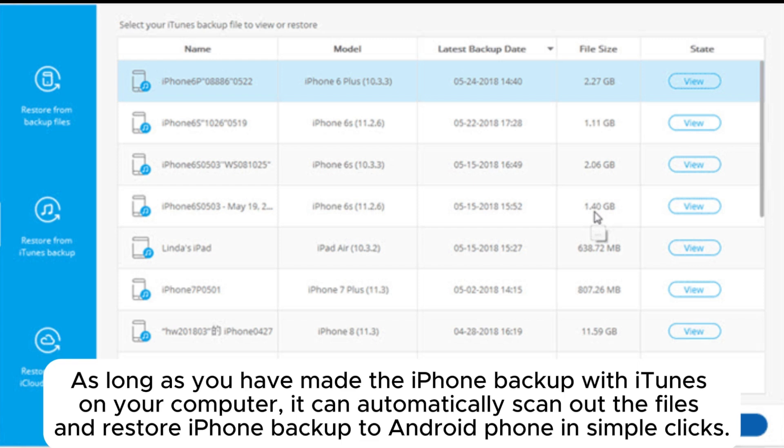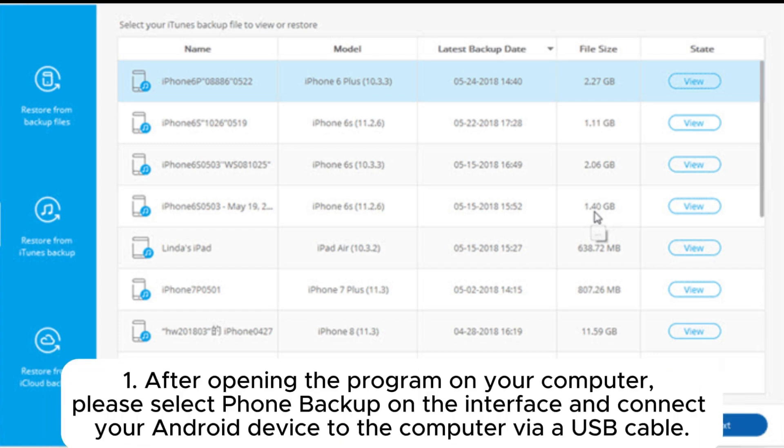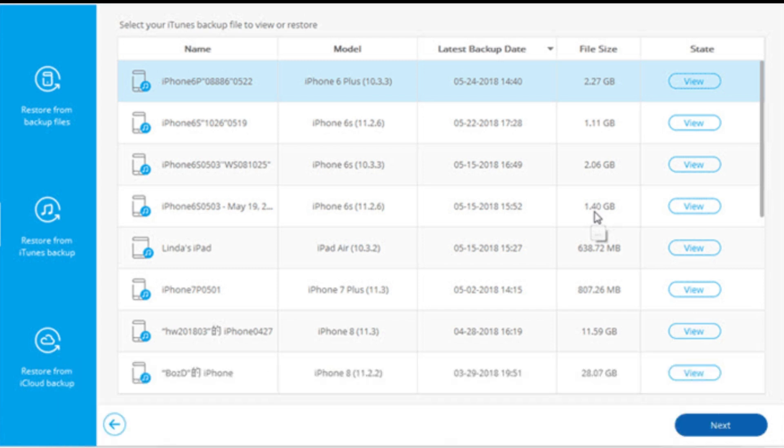As long as you have made the iPhone backup with iTunes on your computer, it can automatically scan out the files and restore iPhone backup to Android phone in simple clicks. After opening the program on your computer, select Phone Backup on the interface and connect your Android device to the computer via USB cable.